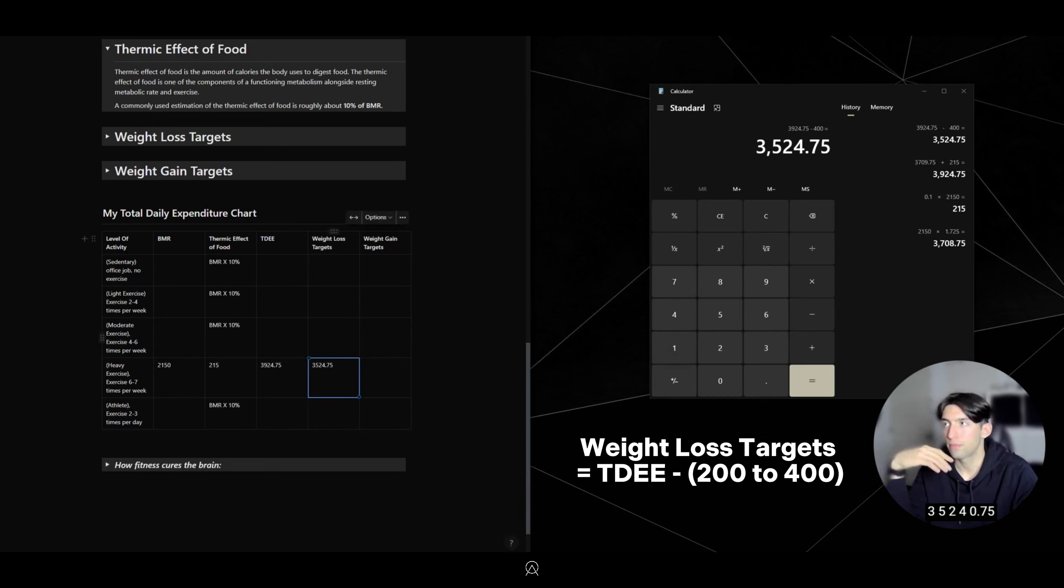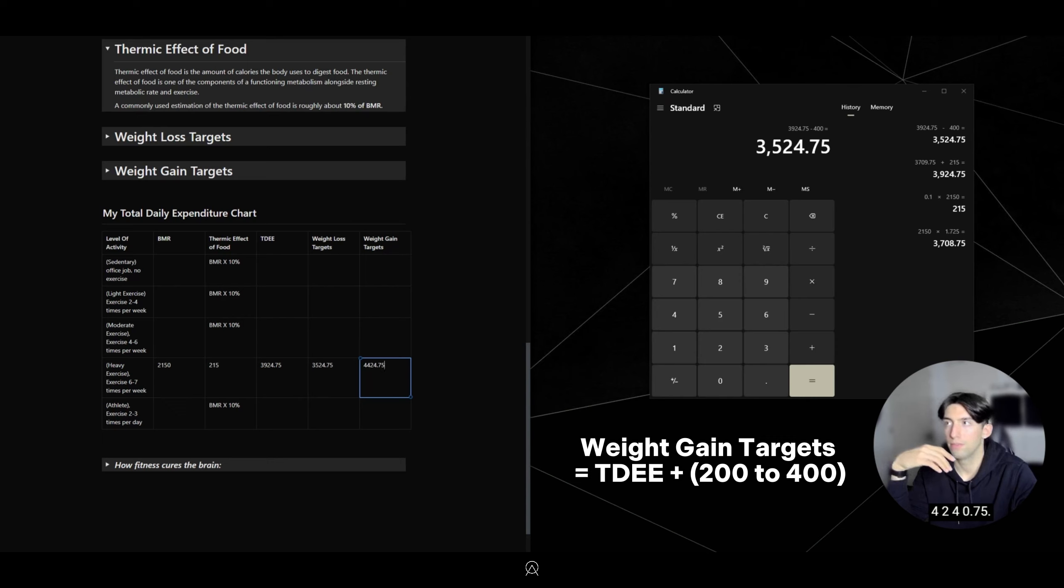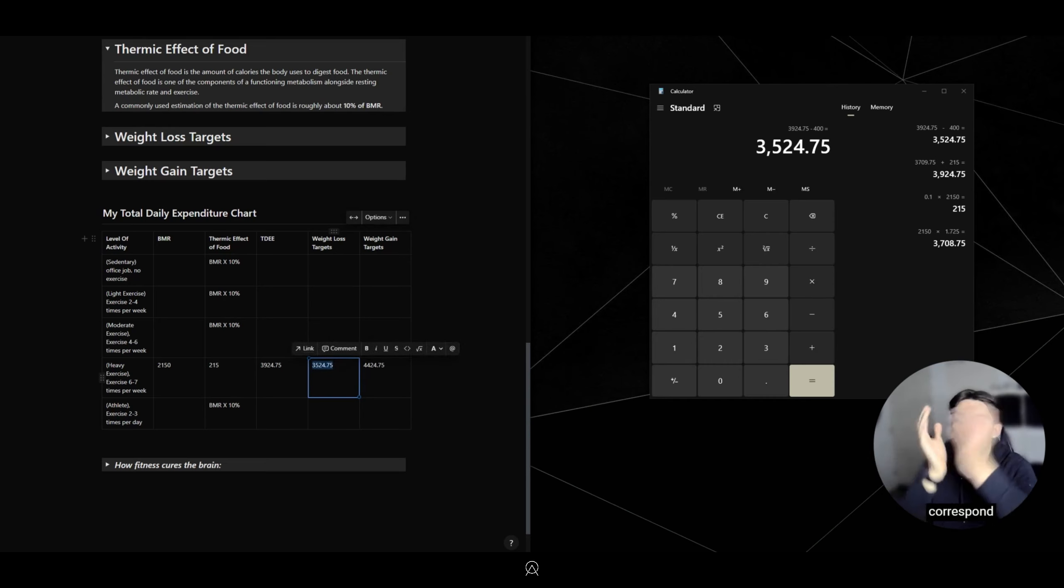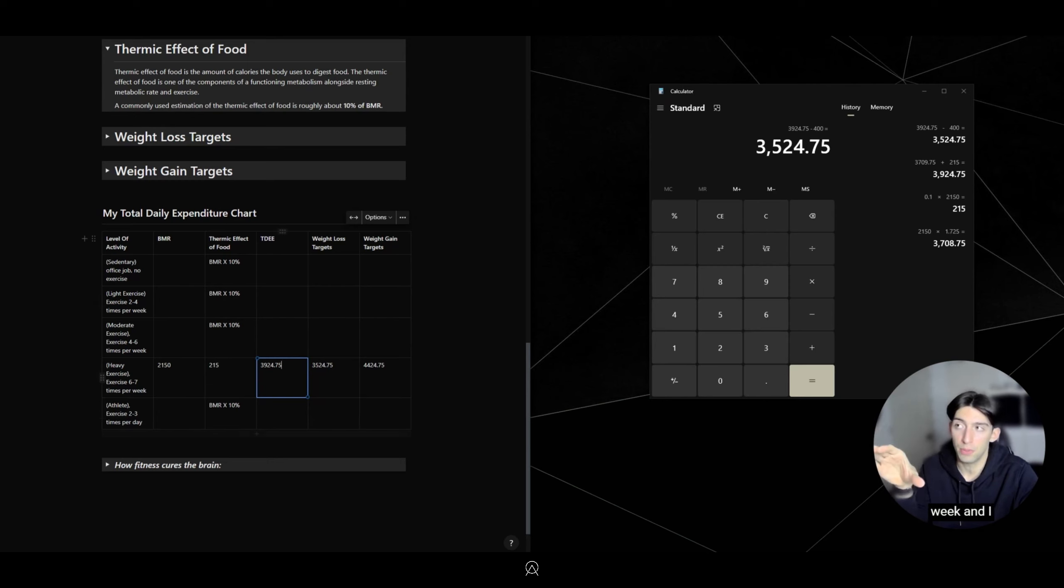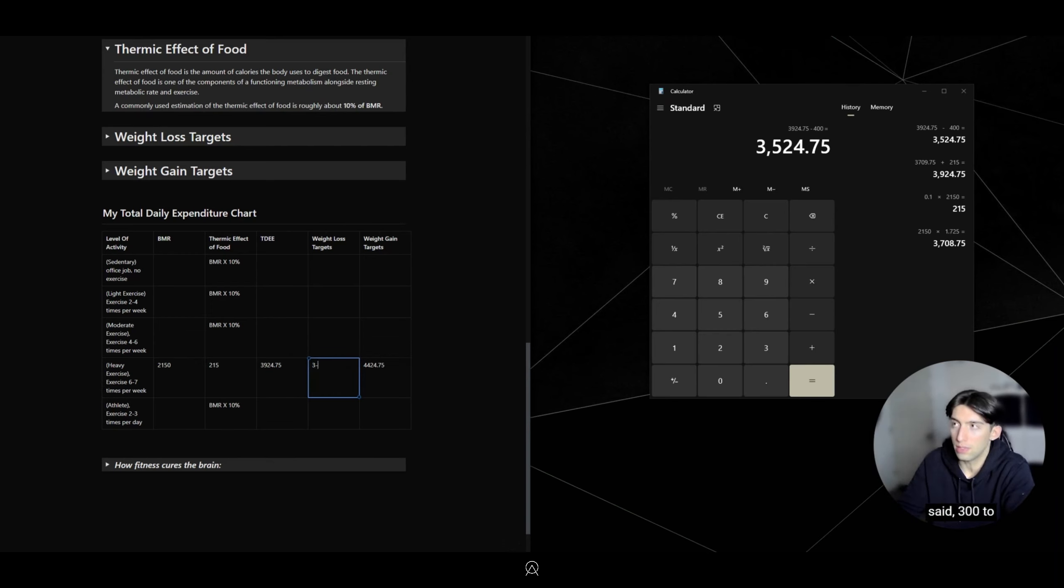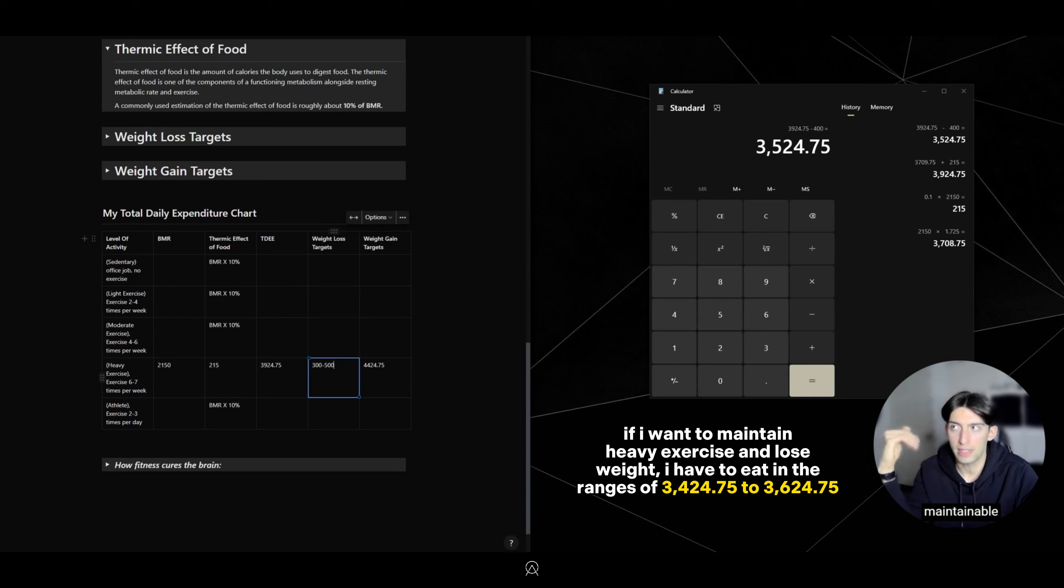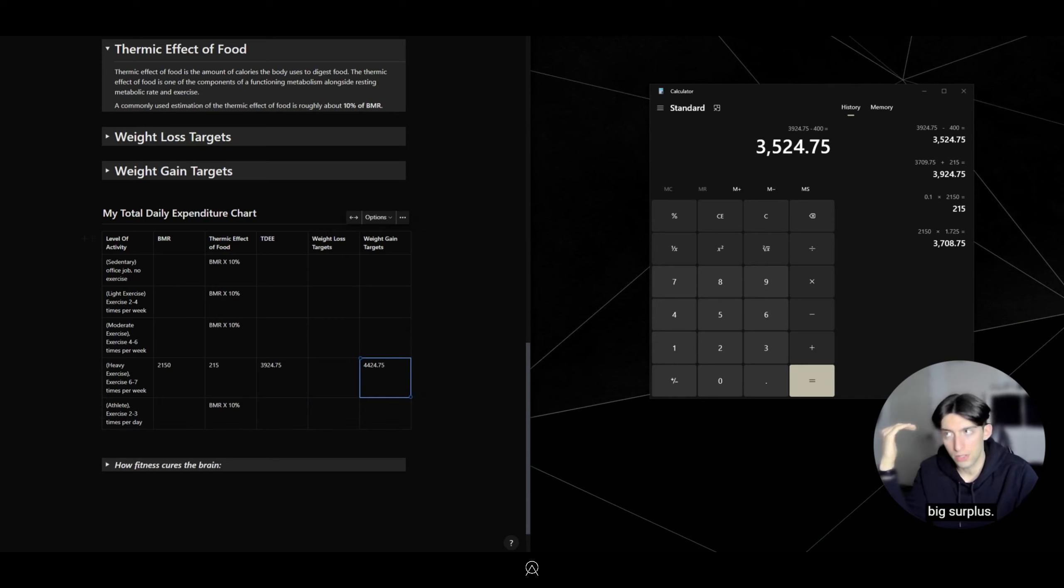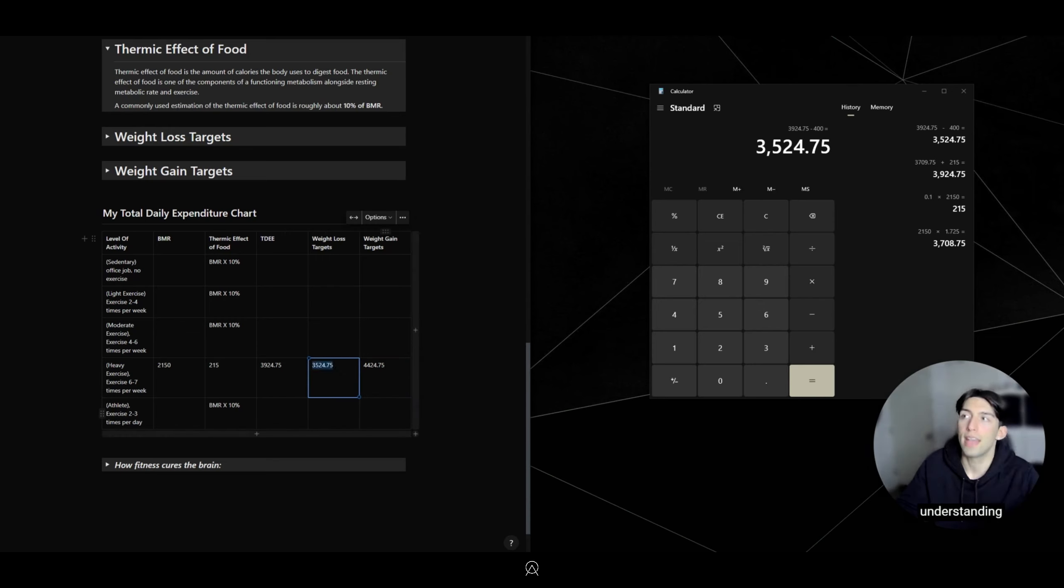My weight loss targets would be this number minus 400, so 3,524.75. Weight gain targets would be plus 400, so 4,324.75. Depending on how heavy of a cut I want to do, this will correspond to how many pounds I'm losing a week. The range is 300 to 500 calories. 500 is sharper weight loss, whereas 300 is more maintainable. If I want to gain weight rapidly, I'll go in a bigger surplus. If I want to gain weight slowly and clean bulk, I'll go in a smaller surplus.